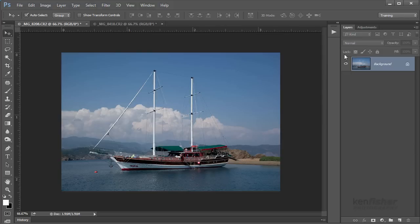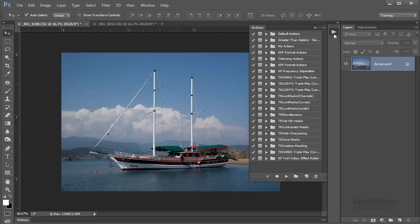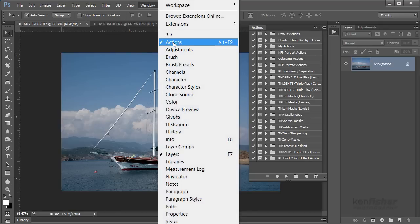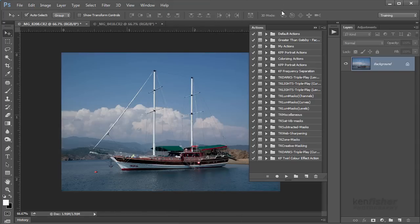First let's get the actions panel open. I've got mine here tagged on the side. If you haven't got it open then go to Window and click Actions and your actions panel will come to the front. You can see I've got quite a lot of actions in here, and I've actually got one I've already made called KF12 Color Effects Action with some stops and instructions in it. If you want that, let me know, but we'll just be creating the basic one today.